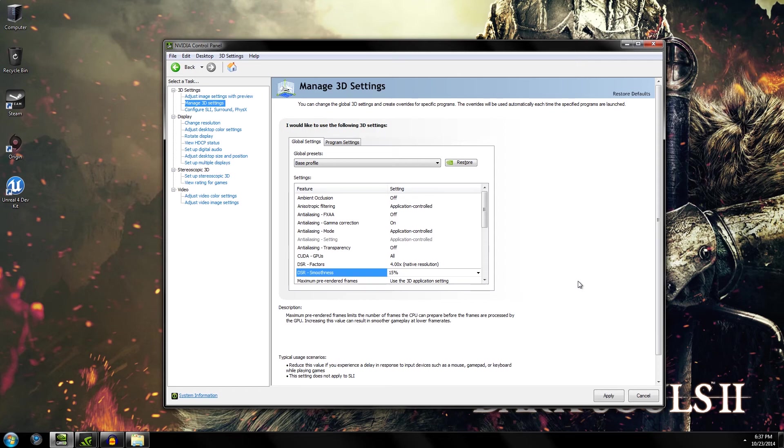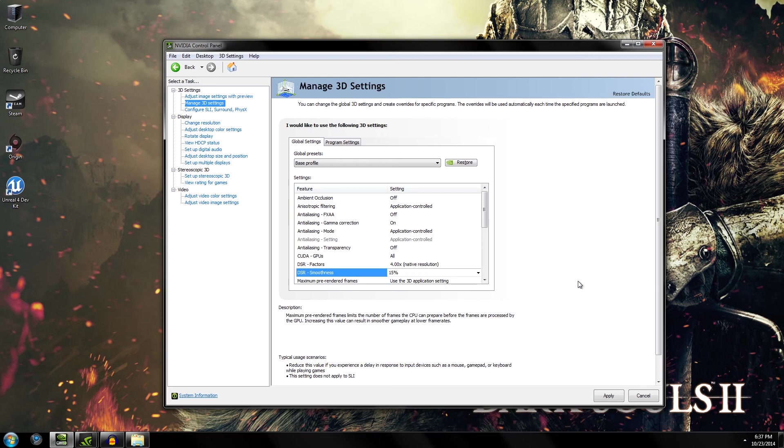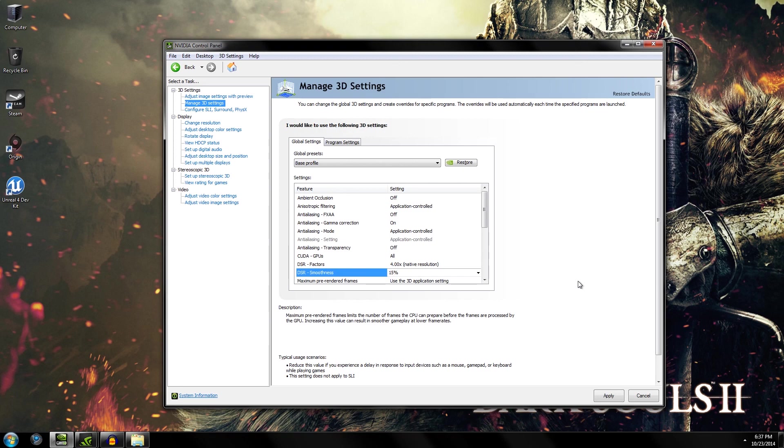It should be noted that some people with high refresh rate panels are having issues getting DSR to work. So if you're running a 120Hz display, you may have some problems. But if you're running a 60Hz display, whether it's at 1080p or 1440p, it should run absolutely flawless and runs perfect on SLI-based systems.